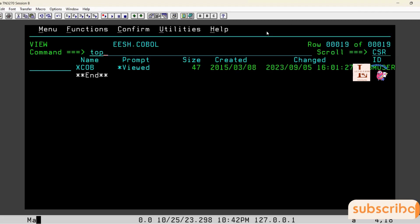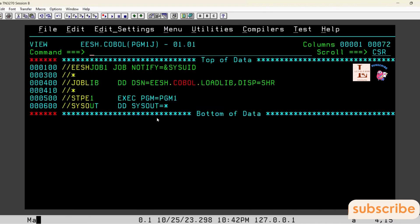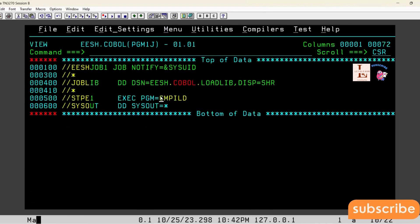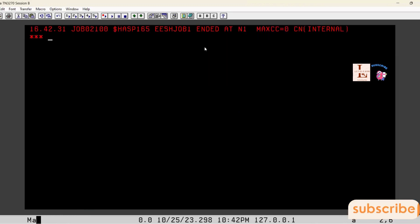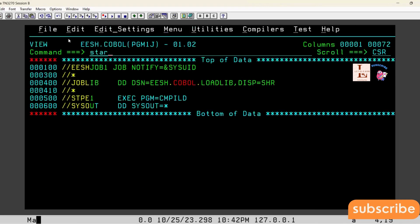Now let us execute this program. I am going to the execution JCL and submitting it. Here also we got MAXCC=0, and the job ID is 2100. Let us go to spool and see whether we got the WHEN-COMPILED time in the output.